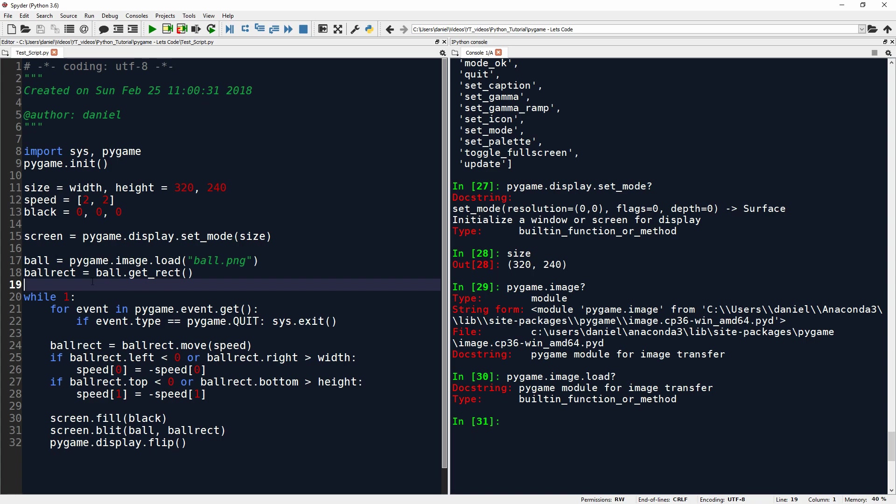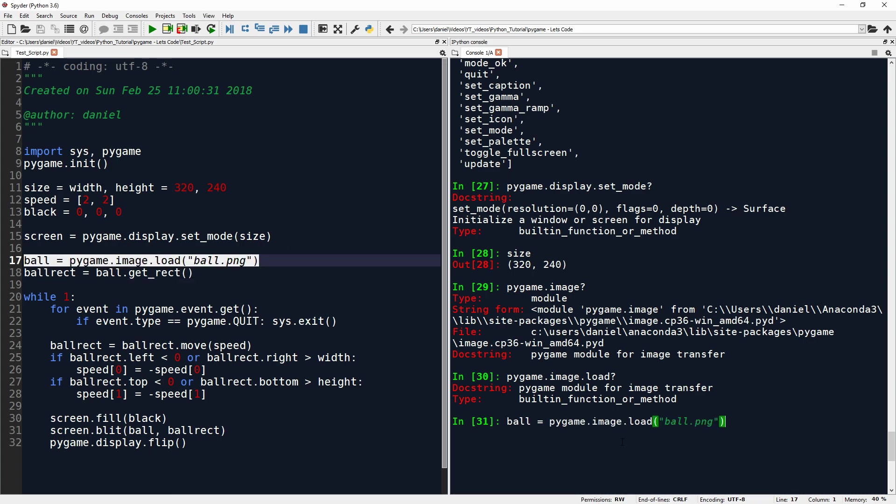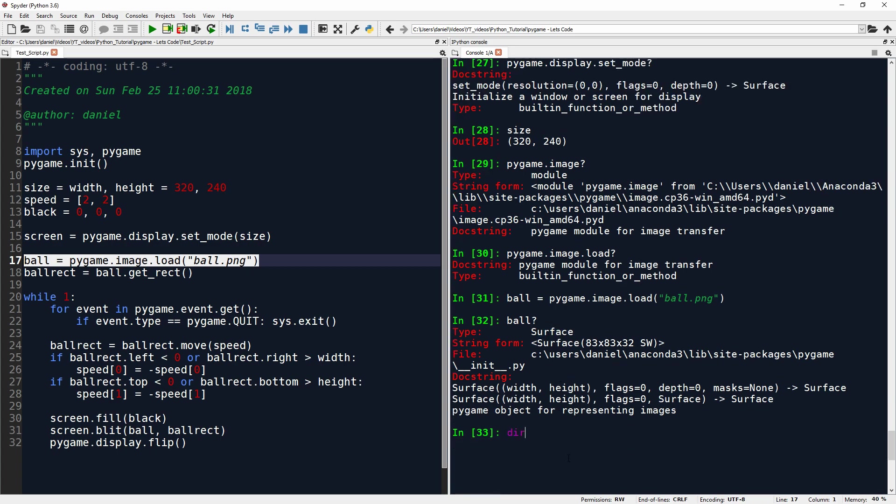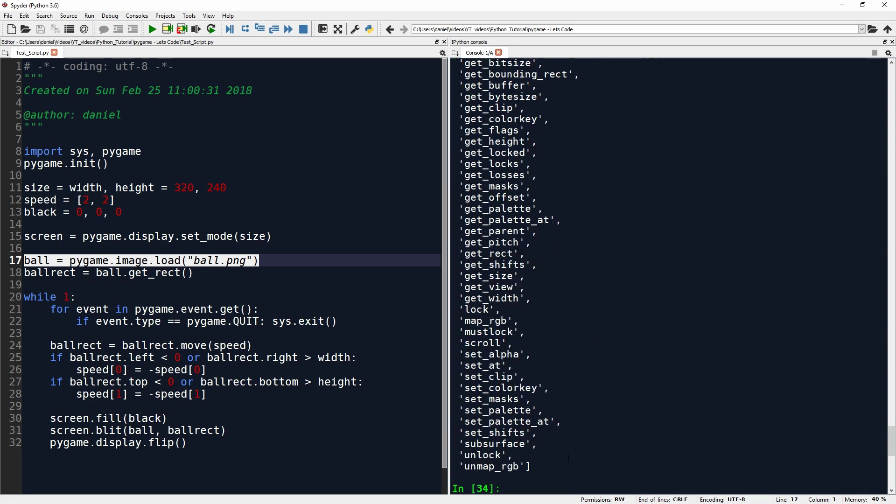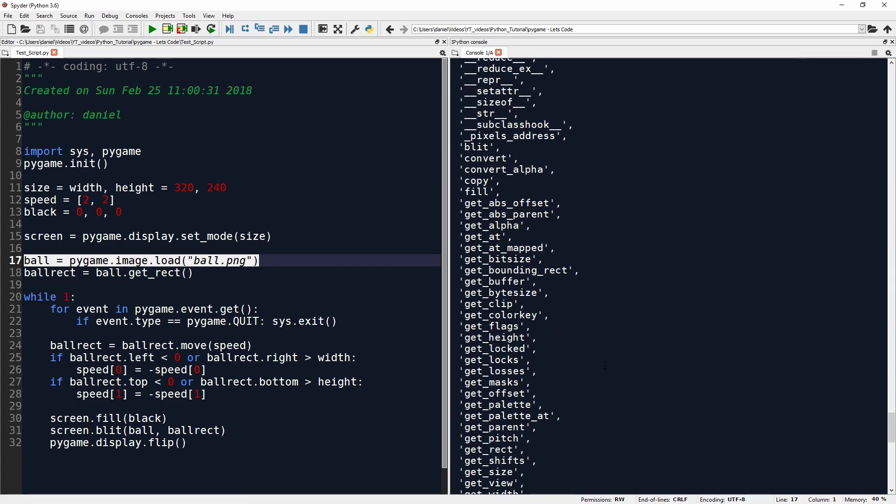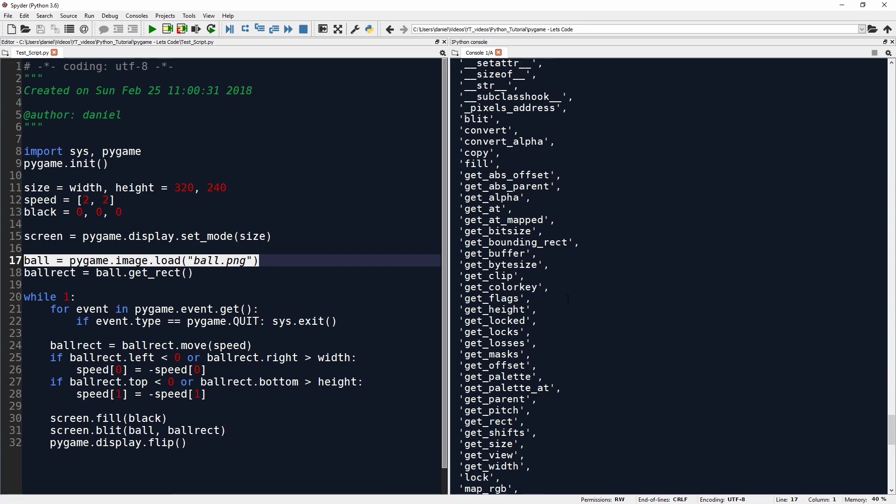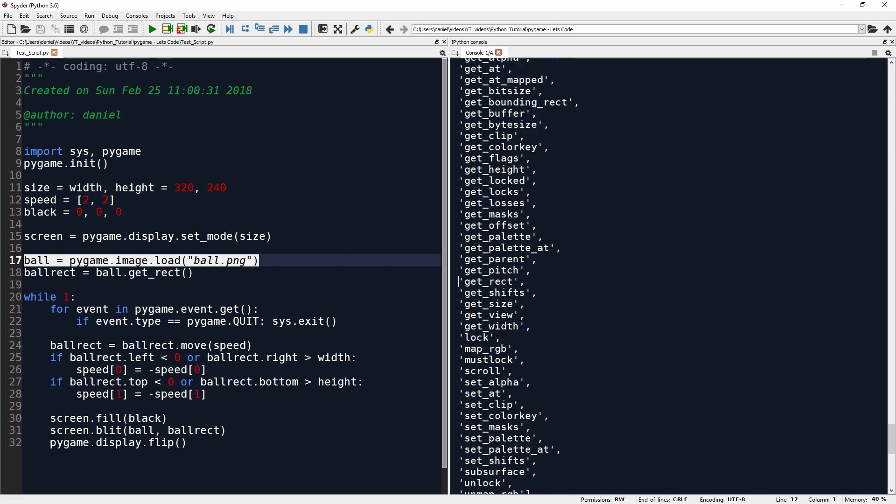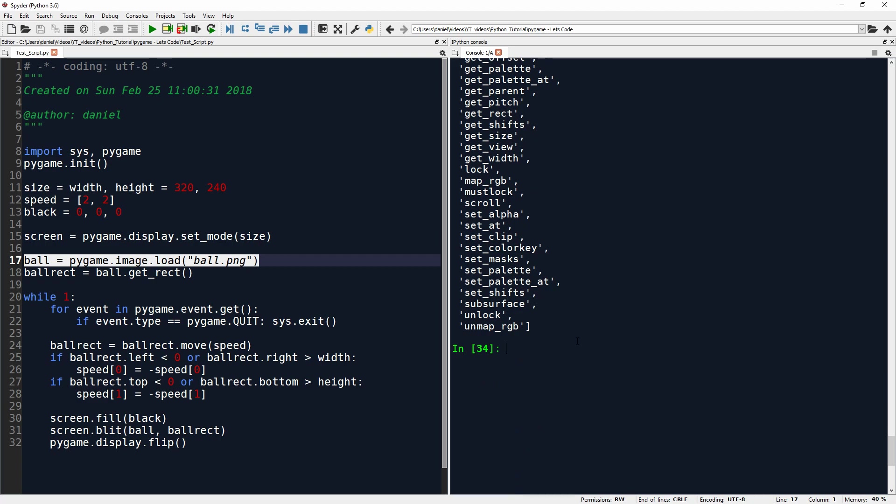Now ball-rect equals ball.get-rect. Now I'm not entirely sure what that does. I will try to execute this code. It might fail because there's no screen. Okay, it worked. So what we can do now is we can see ball now is an image, probably. It's a surface. It's of type surface. And because it's of type surface, it will come with all sorts of functions that help us to work with surfaces. And one of those functions is get-rect.